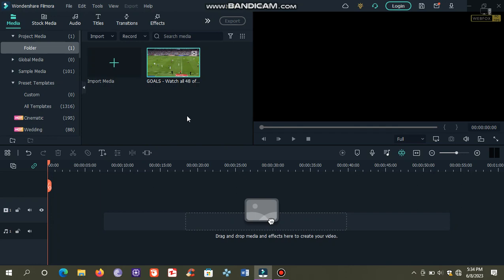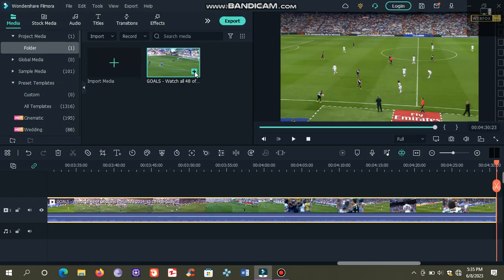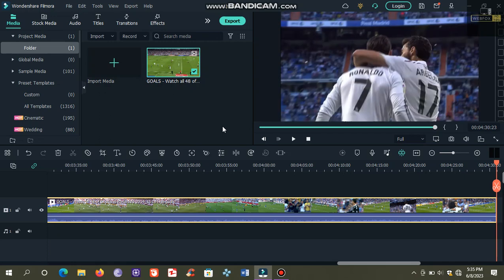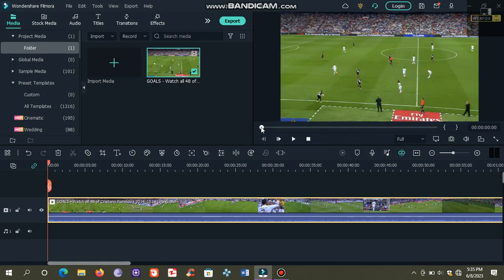So we are going to need only a small portion of this video which we can later use for auto reframing. The first thing we are going to need is to trim our desired portion from this video. Click the plus button.